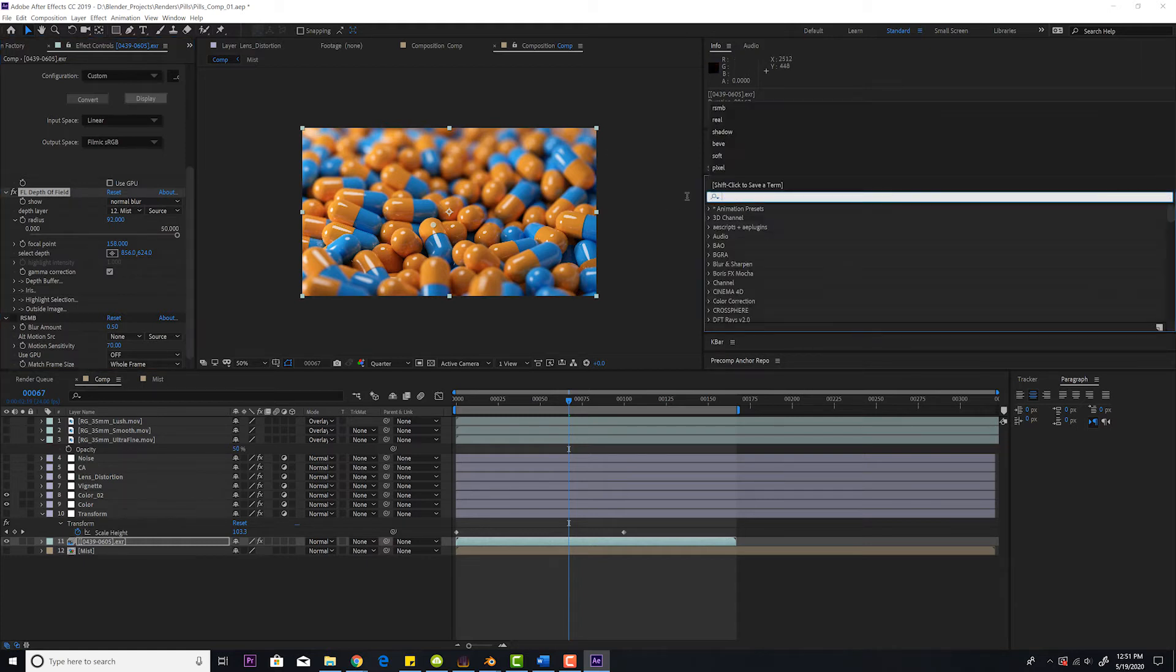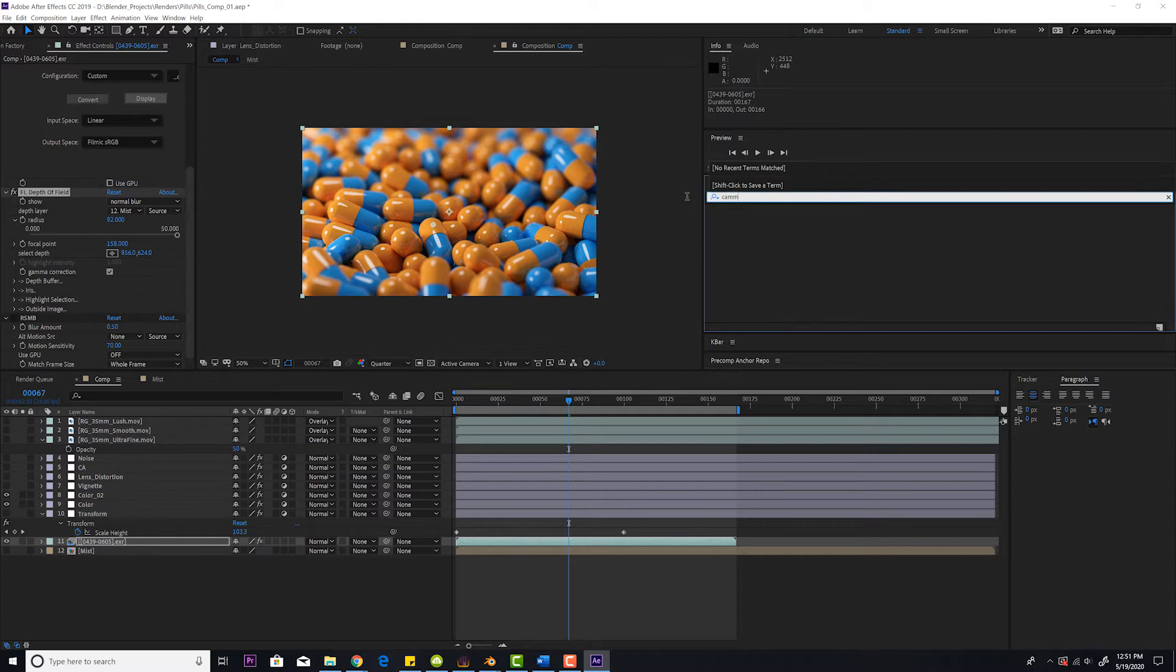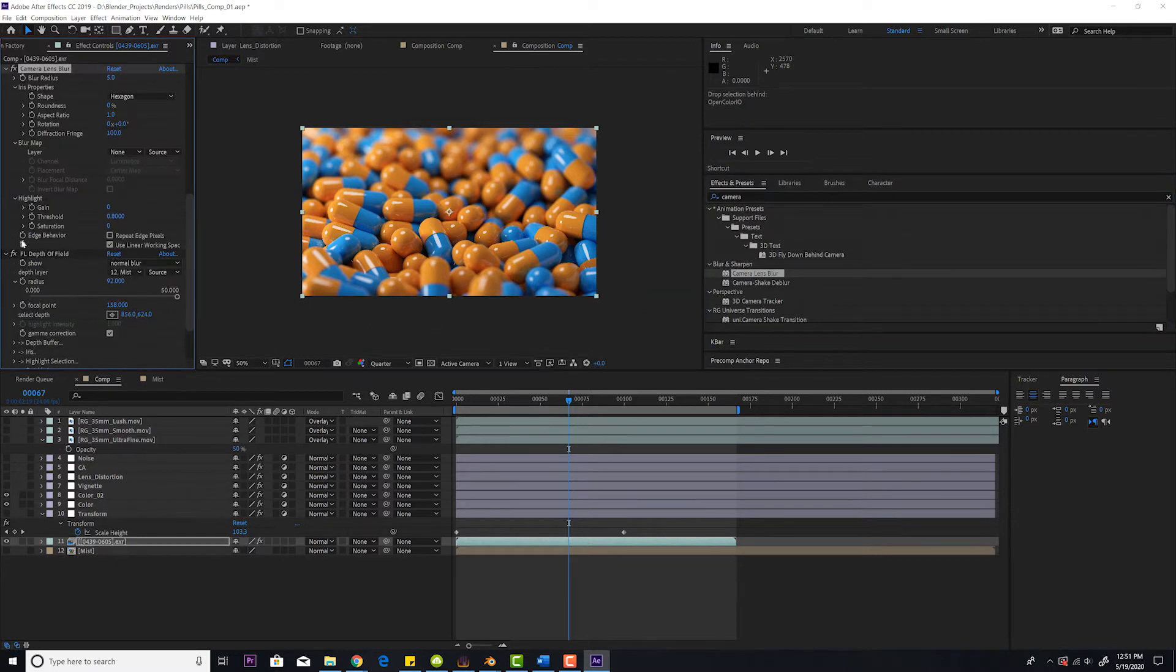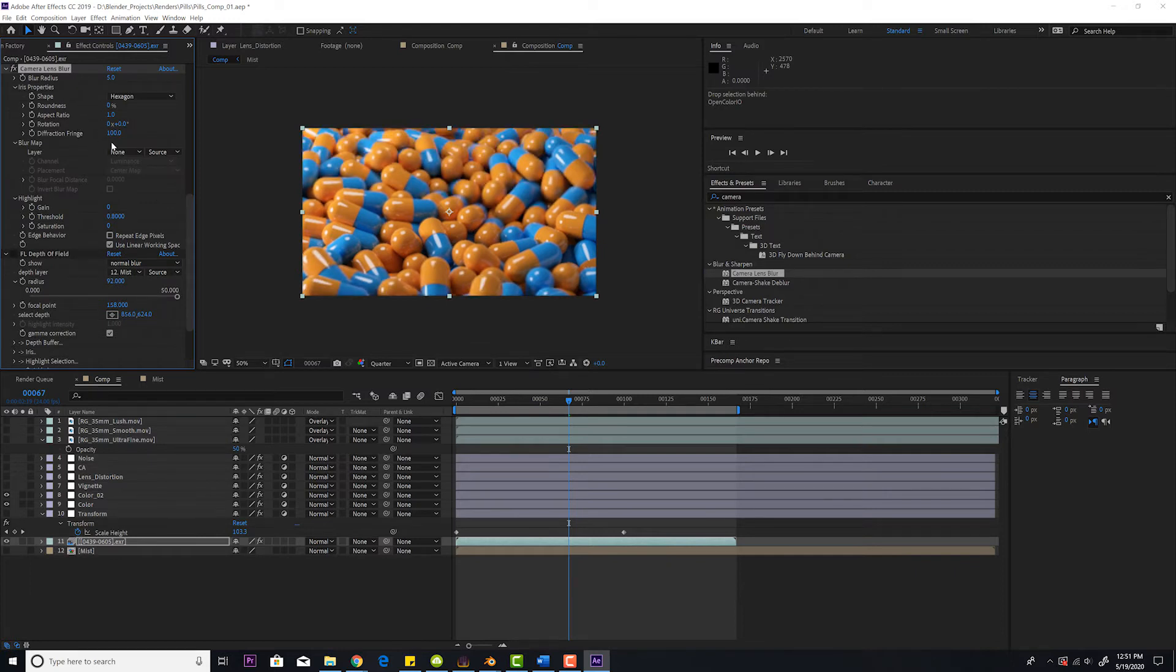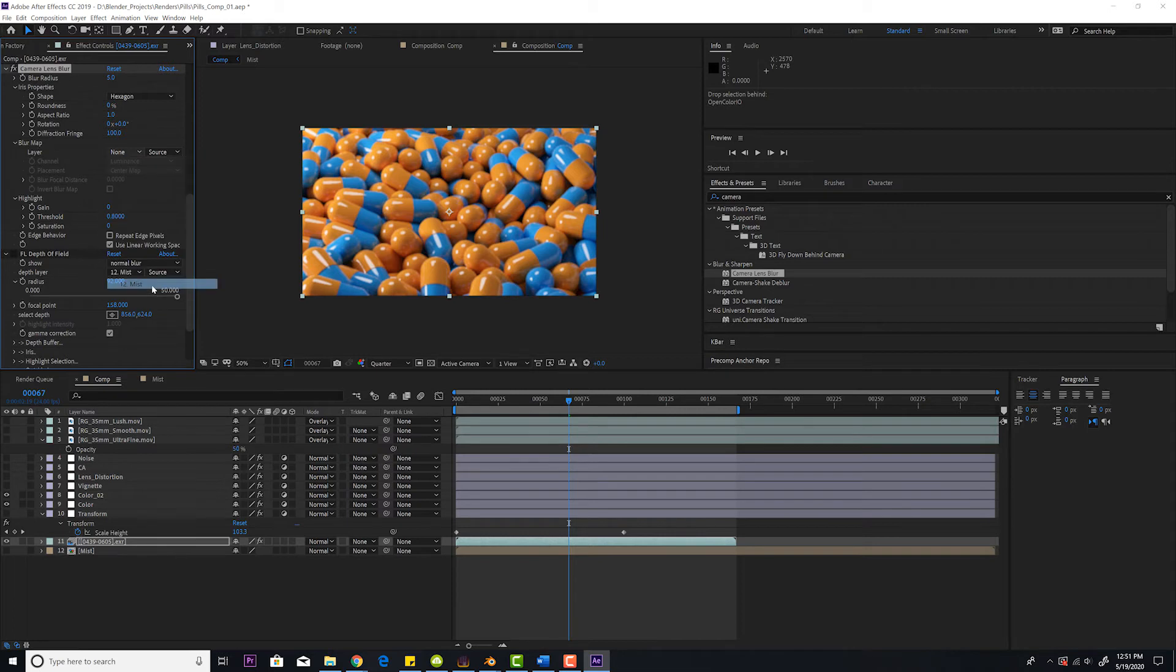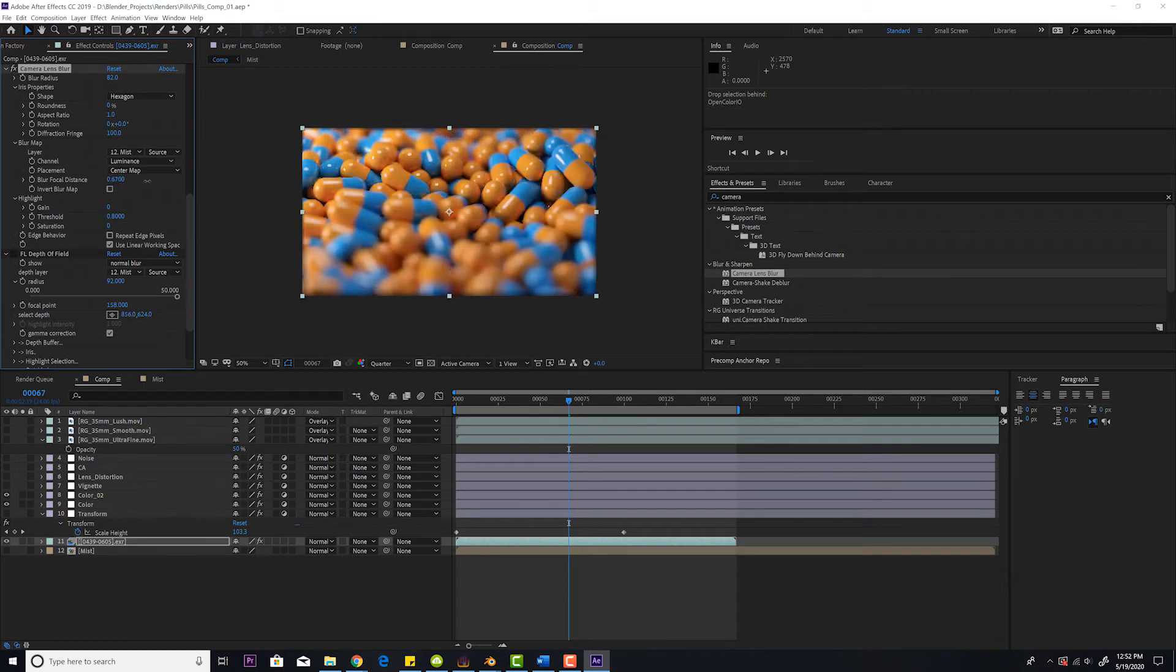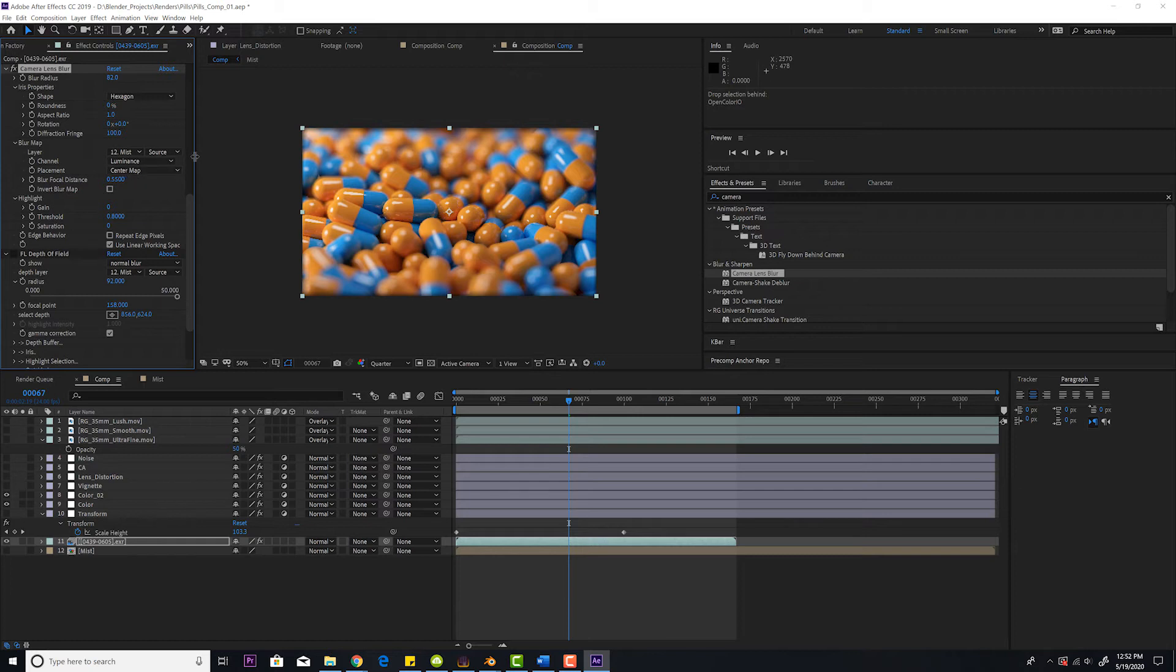You're going to go to camera lens blur. You're going to select your depth layer or in this case a blur map. Same thing, mist. Let's jack up the blur a little bit and you're going to play around with the blur focal distance. There you go. So that's the built-in one.